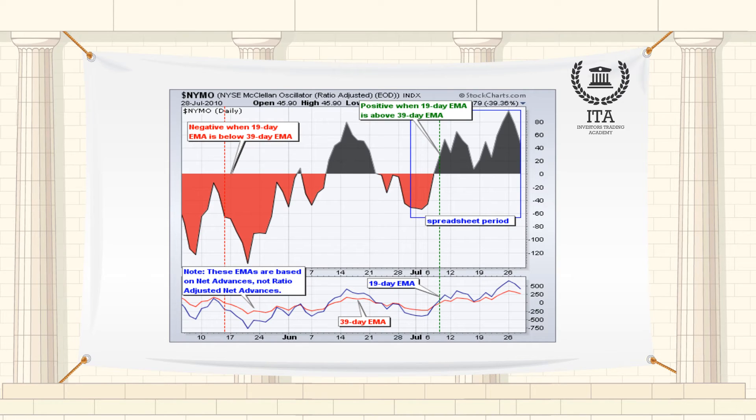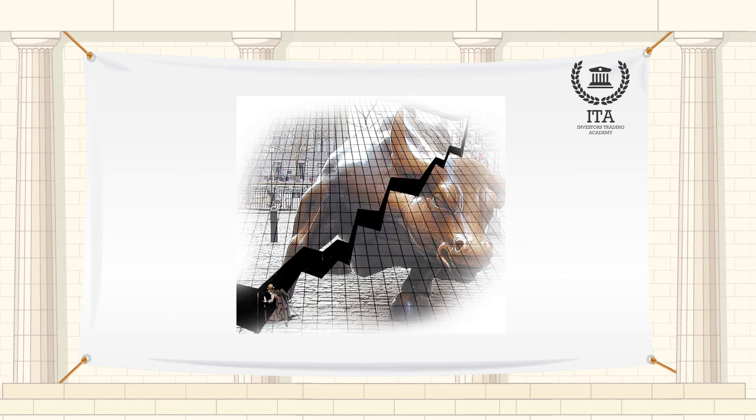McClellan Oscillator signals can be generated with breadth thrusts, centerline crossovers, overall levels, and divergences.